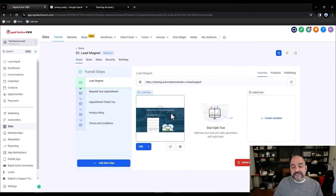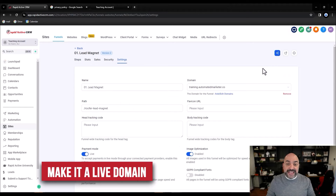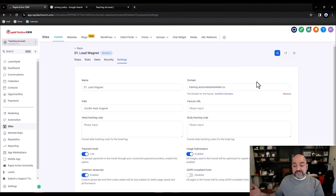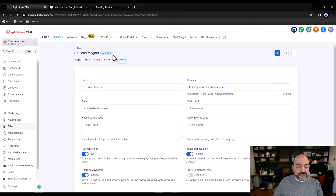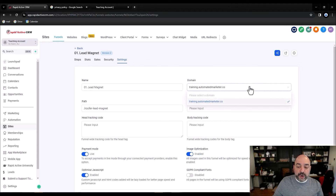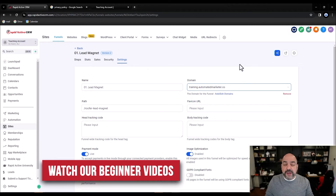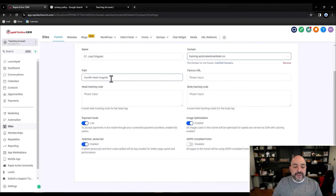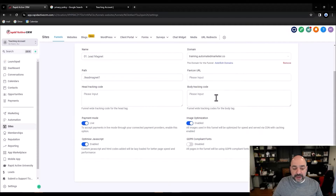Go into the lead magnet funnel. The first thing you're going to do is make it a live domain — I have to be able to click on a link to go there. If I'm the person validating this setup, I need to make sure it's there. So first I'm going to go to Settings, then Domains, and pick whatever domain I've uploaded. If you don't know how to do that, watch our beginner videos. Change the path to something like 'lead-magnet' for your business, then hit Save.